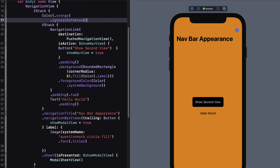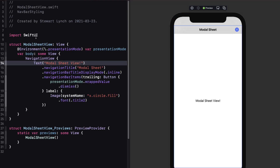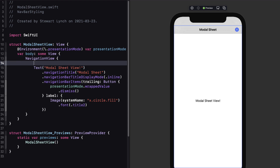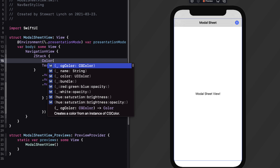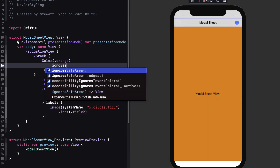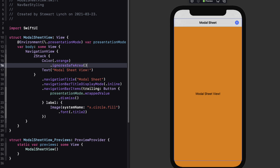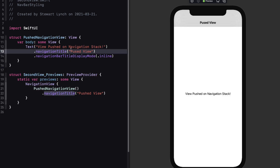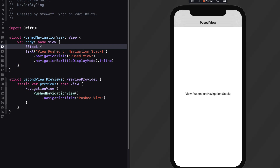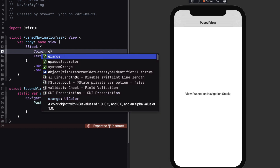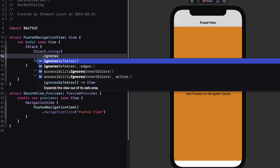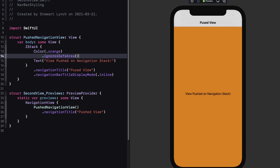This looks great — my navigation bar is completely covered. Now let's move on to the other two views. For the modal sheet view, let's embed the text view in a ZStack and do the same thing by adding a color view with UIColor orange and make sure we also ignore safe areas. Notice this time the color doesn't cover the navigation bar. Moving on to the pushed navigation view, we'll embed the text view in a ZStack, add a color view with UIColor orange as the background, and extend it to ignore safe areas. Again we see that the navigation bar hasn't been covered. I'll also correct this typo for pushed view.